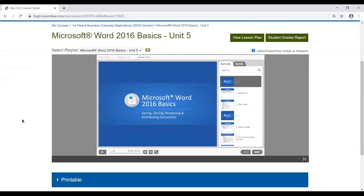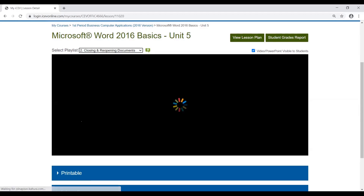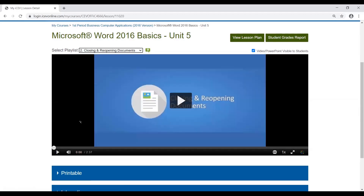Each lesson is going to have a media player area where, if it is a PowerPoint like this one, it would come up to be viewed. If it was a video, the video player would be where you would show it within this media viewing area.